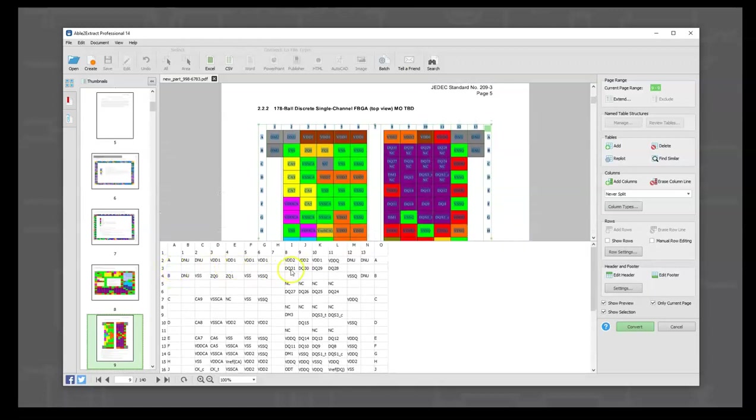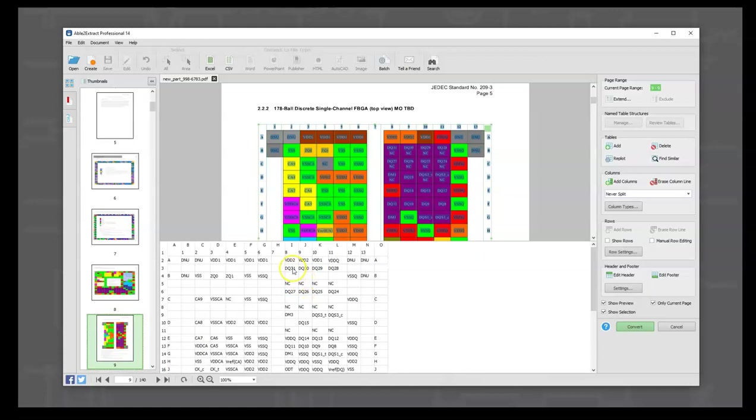problem - row 3 has DQ31, DQ30, DQ29, and NC, which need to be merged together. What I'm going to show you now is how to fix that. Let's slide this down a little so we can see both.